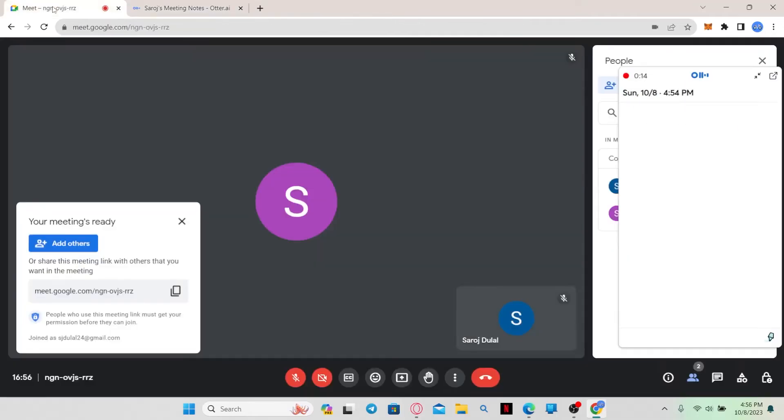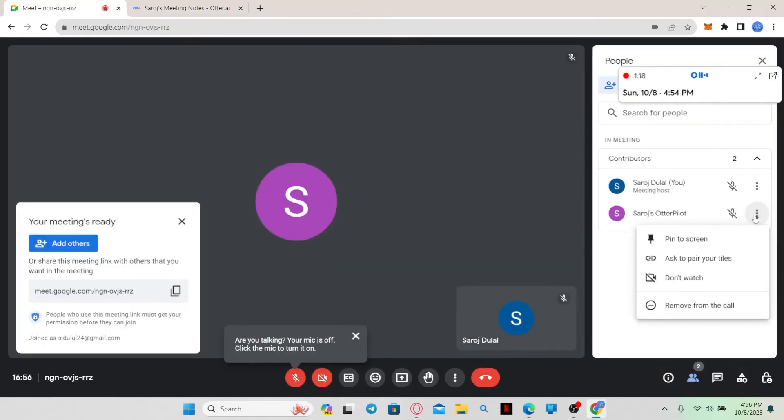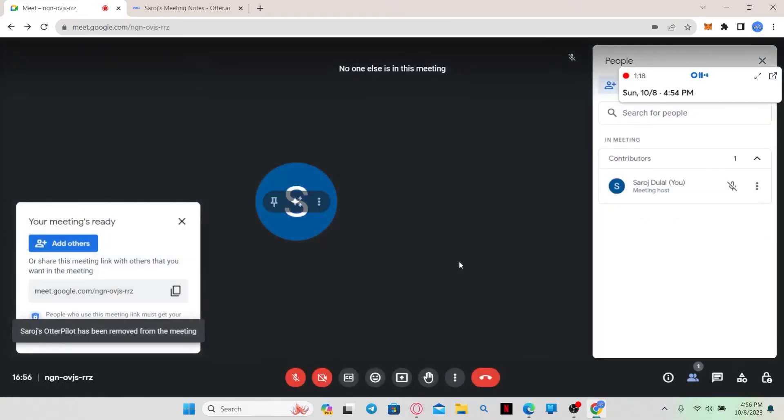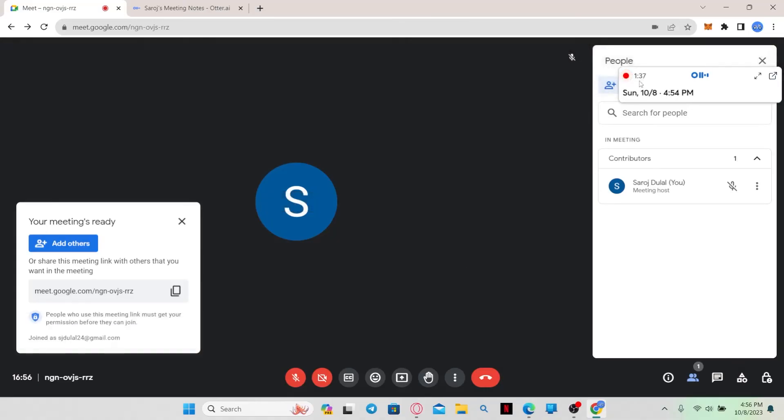You can also go back to your meeting and then kick out the Otter Pilot by clicking on Remove from Call after clicking on the three dots alongside it. Then you can simply click on the Remove button to remove it from your meeting. And now you can see that the recording has stopped as well.